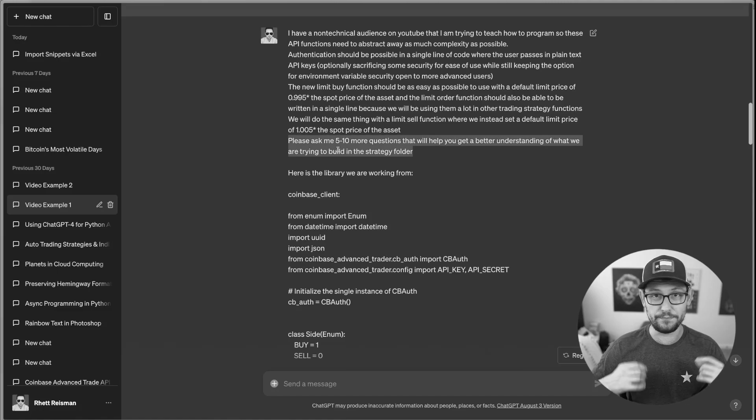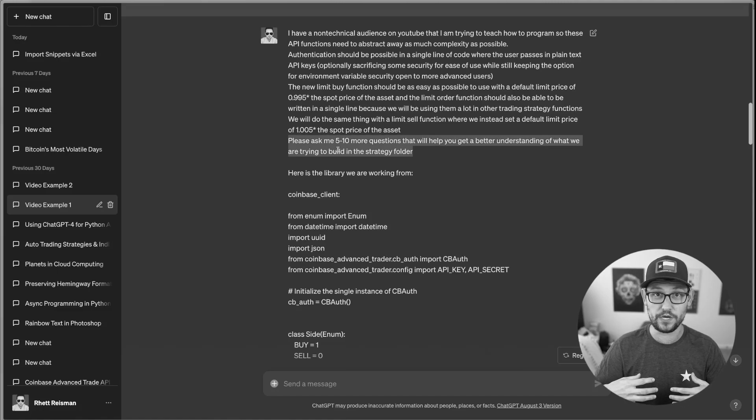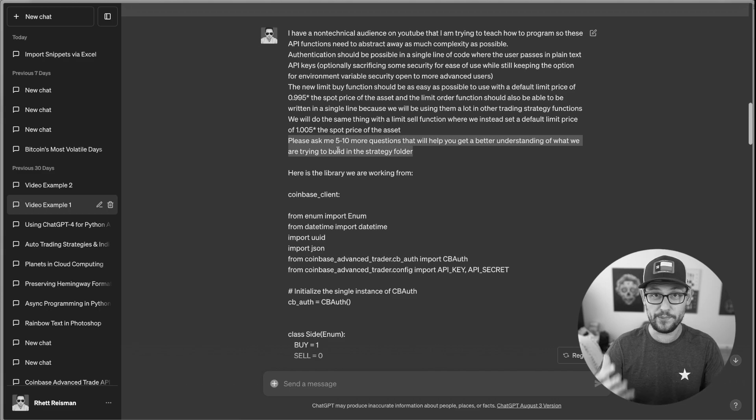And then at the end here, I'm asking it the most important question that I always ask ChatGPT when I want it to give me the best responses.